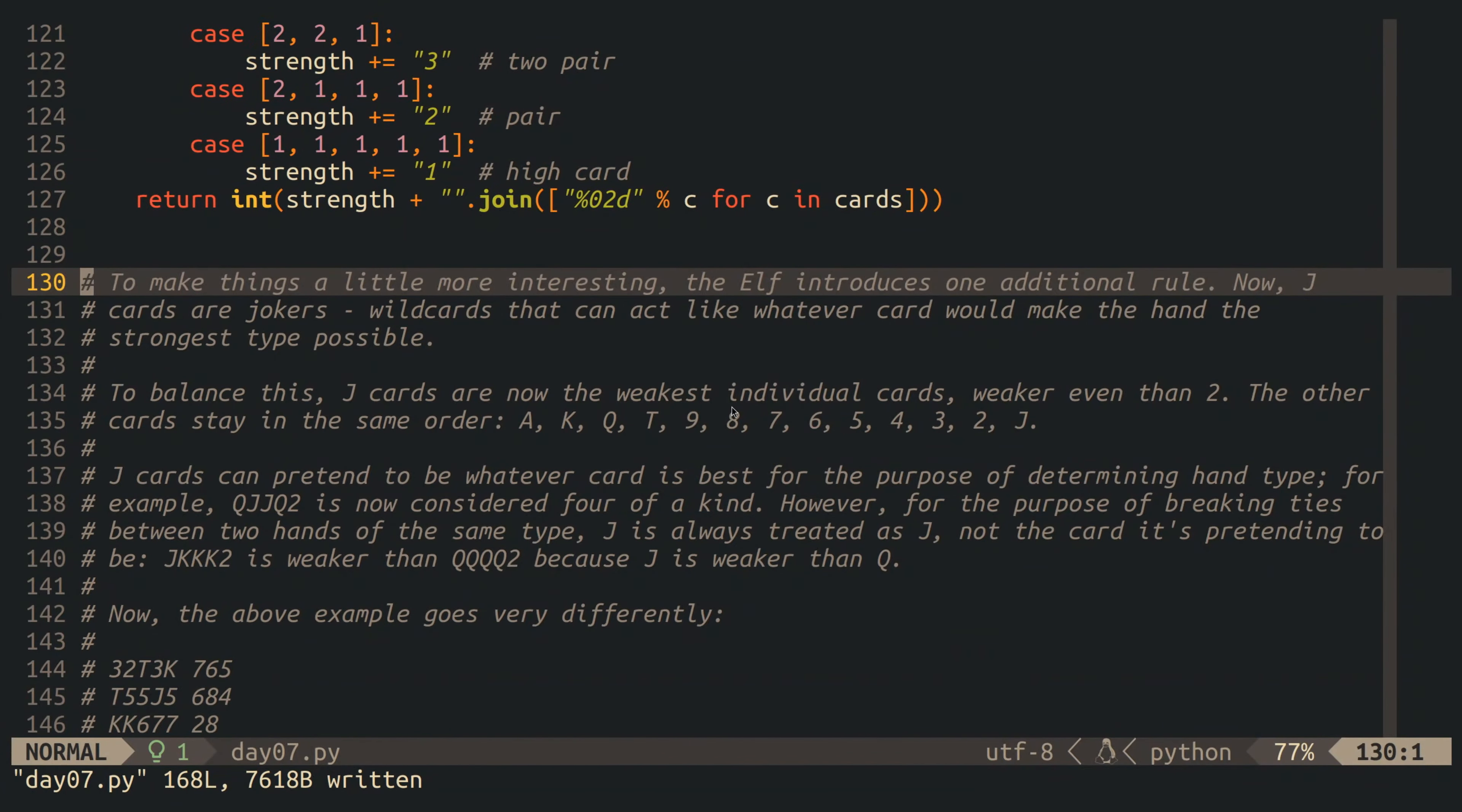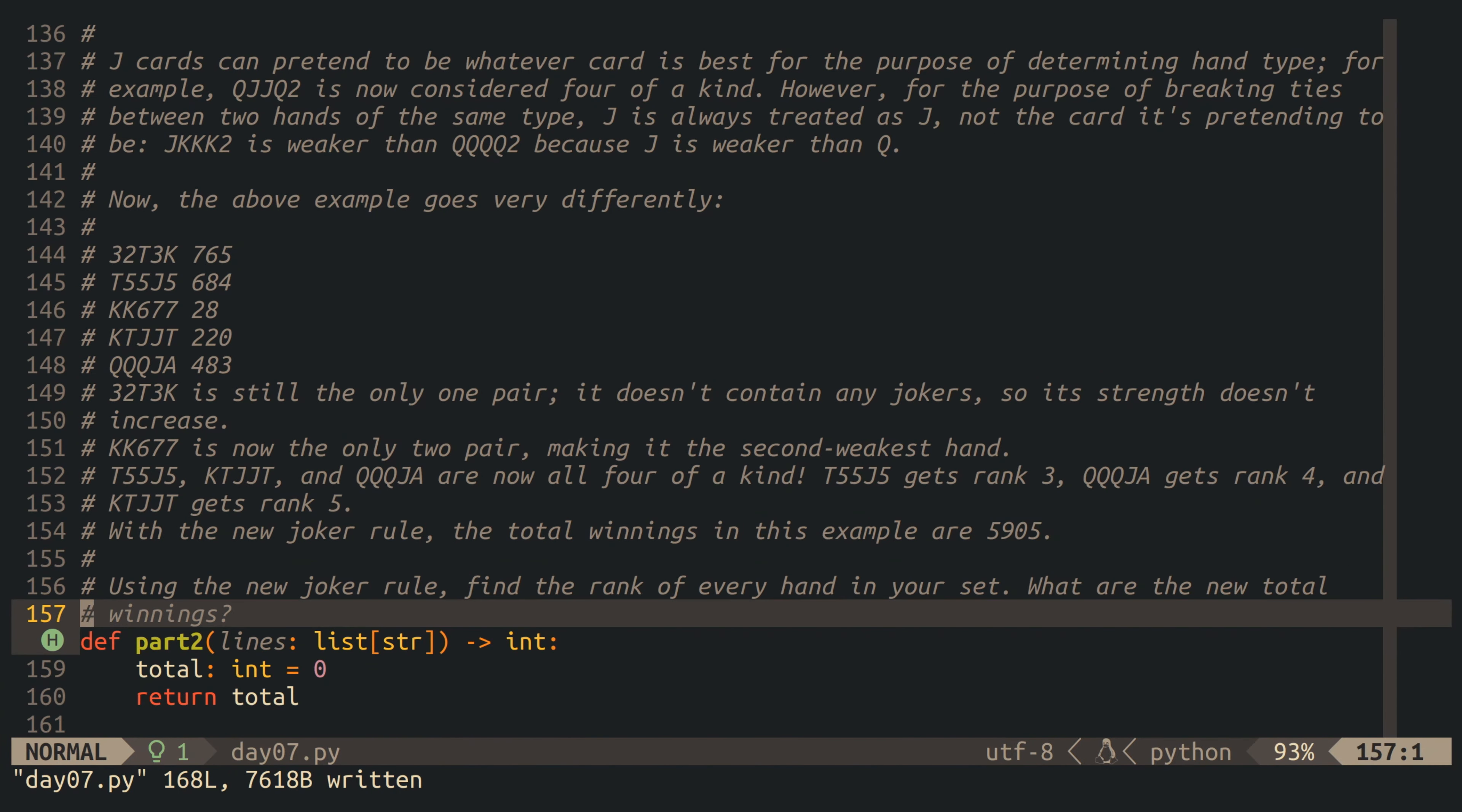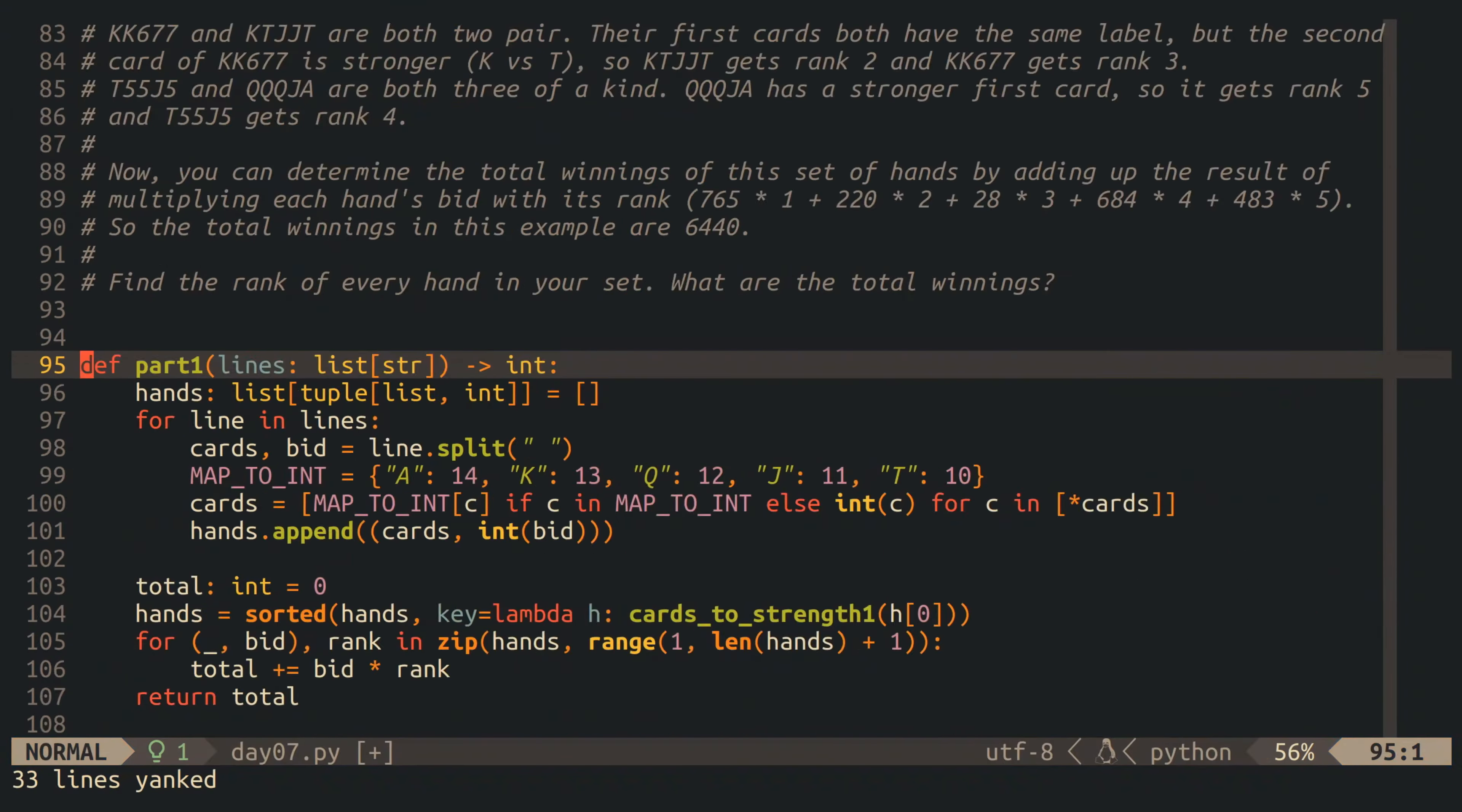There's one new requirement in part number two, and that is the jacks are in fact jokers, that can act as any other card as far as the determination of the type of the hand is concerned. That said, in the second ordering criteria, for hands that have the same type, the jokers should rank lower than any other card.